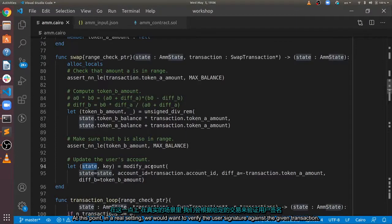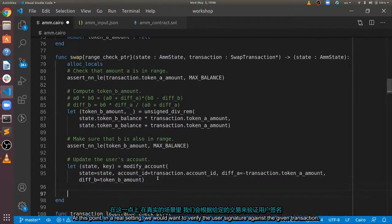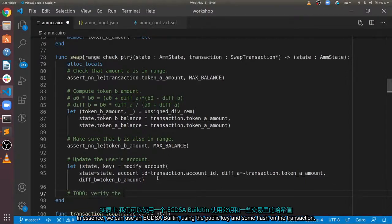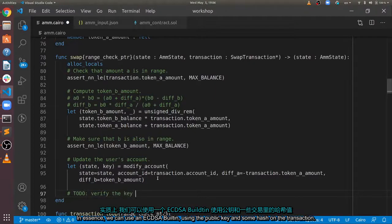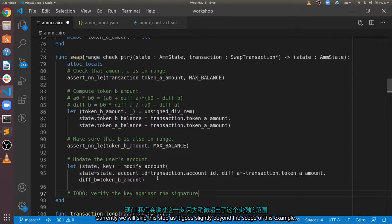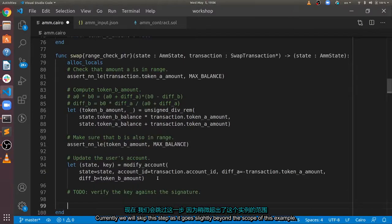At this point, in a real setting, we would want to verify the user's signature against the given transaction. In essence, we can use an ECDSA built-in using the public key and some hash on the transaction. Currently, we will skip this step as it goes slightly beyond the scope of this example.